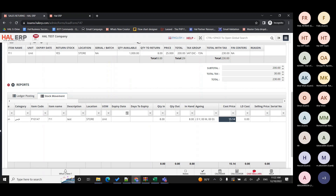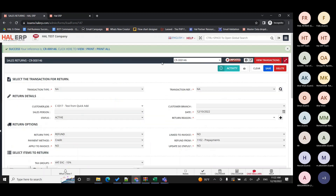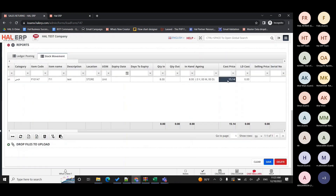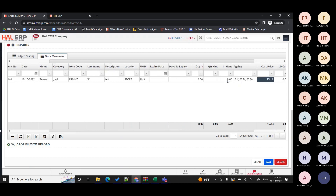The cost price of 15.14 comes from the latest purchase price of the item — whatever the last PO price was, the system takes that as the cost price. Some customers require the average purchase price instead, and that is also doable — you can raise a support ticket and the team will handle it. By default, the system is configured to use the latest purchase price. Access to enter the cost price manually on screen can also be granted, but typically returns are made by warehouse or sales staff who don't have access to cost price.